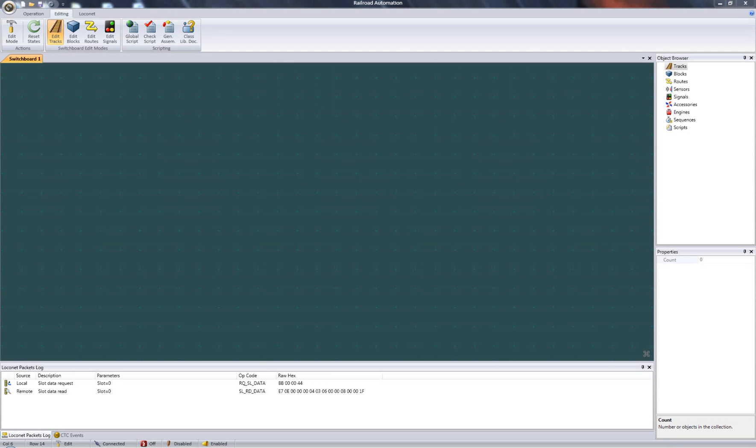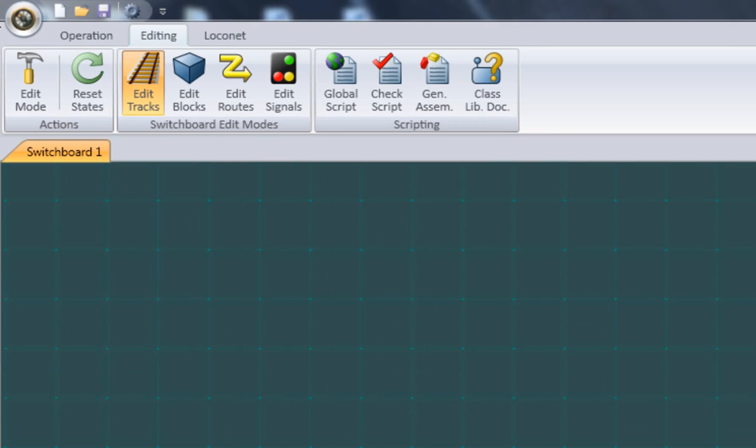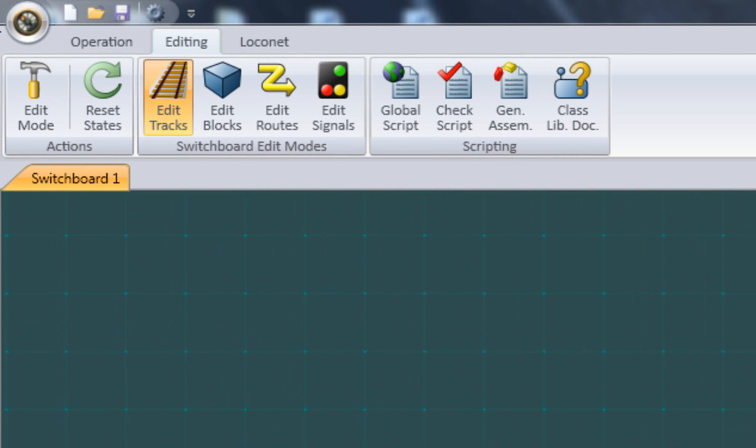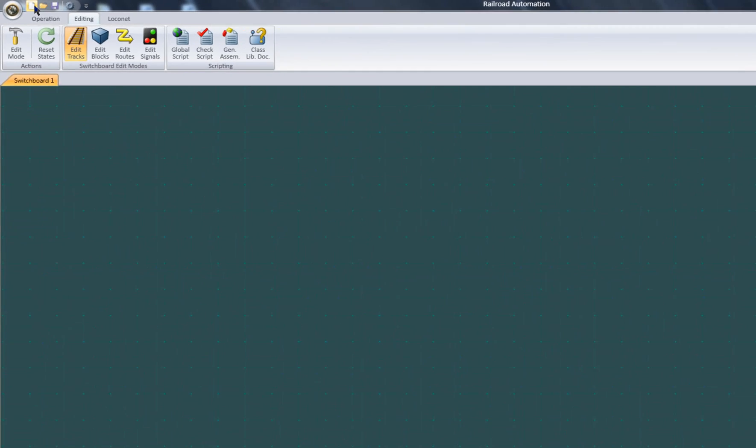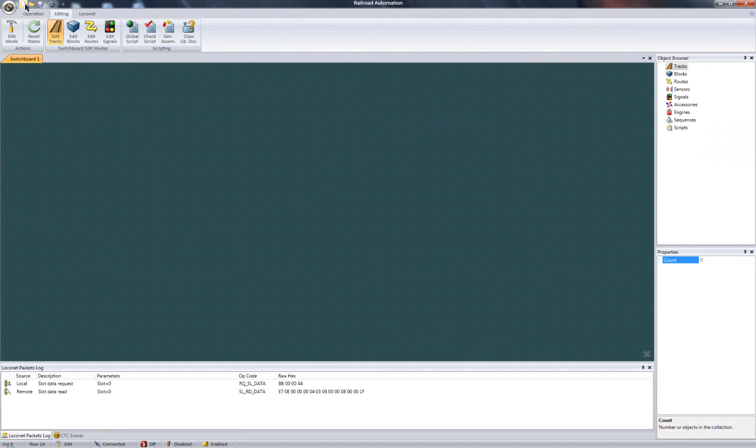I will start with a clean layout. You can click on New to clear anything you may have done previously, and go to edit mode if not already there. If you need a refresher on the edit mode, see the previous tutorial on this topic.